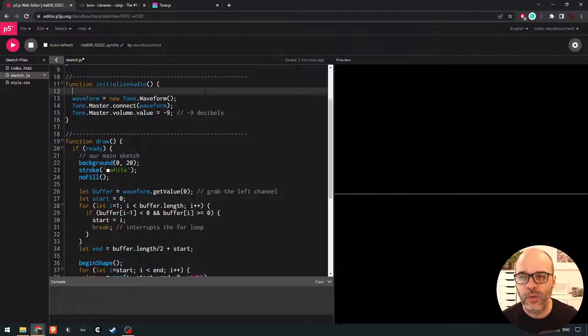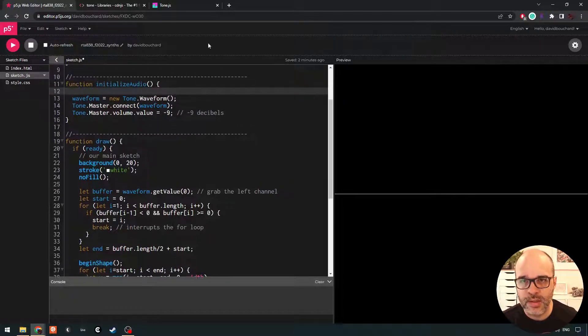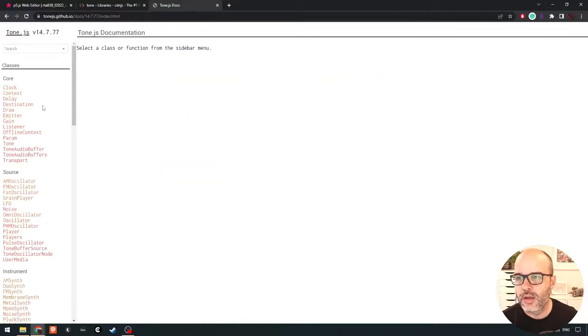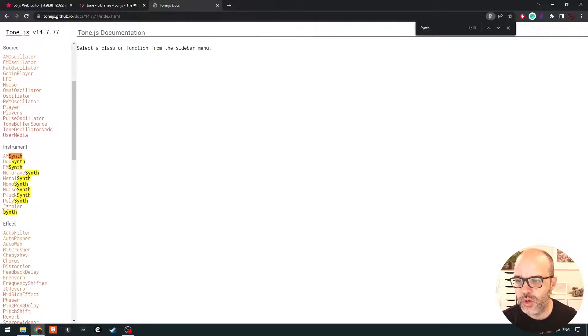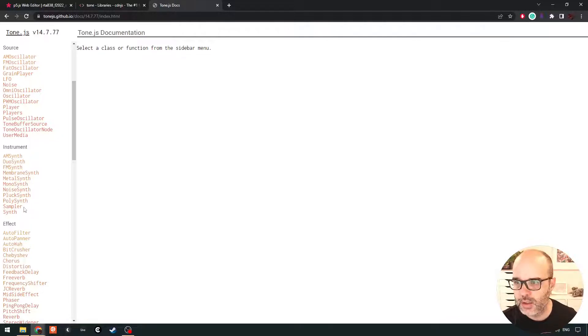So if we hit play here, when we start, obviously we get a straight line. There's no sound playing. So what we're going to do in this lesson is we're going to create what's called a synth. Now in Tone.js, let's take a look at the API. Let's search for synth.